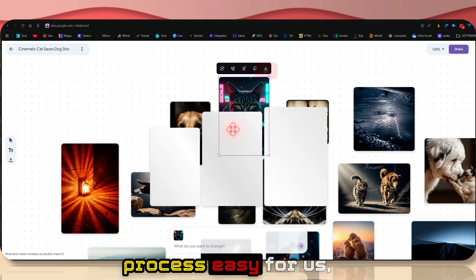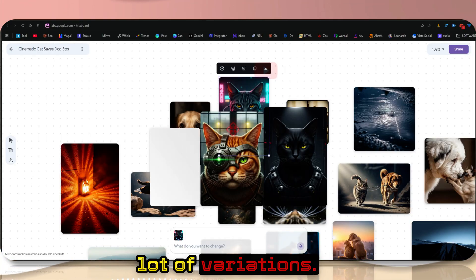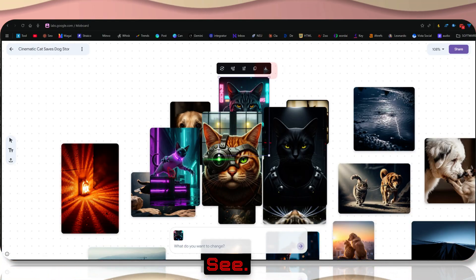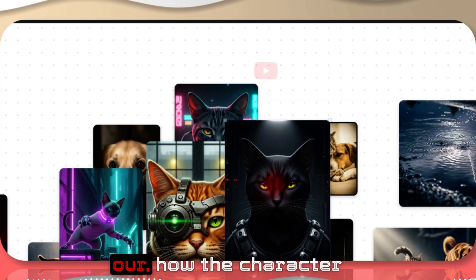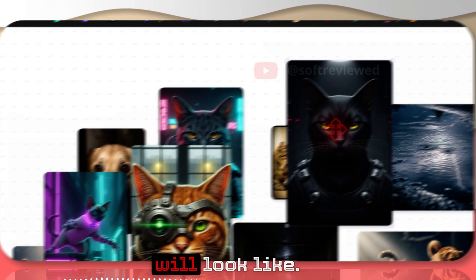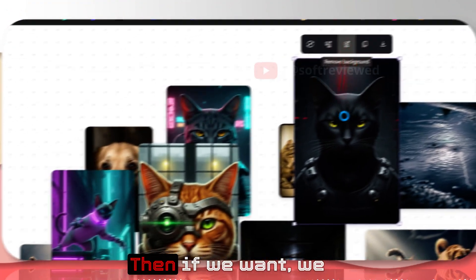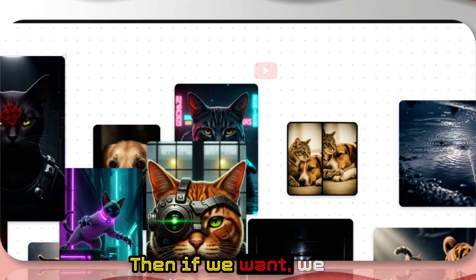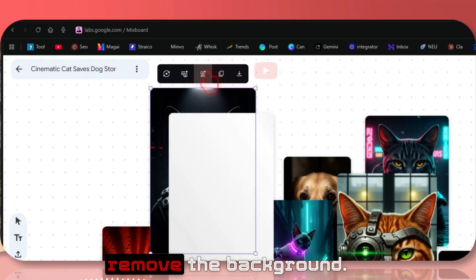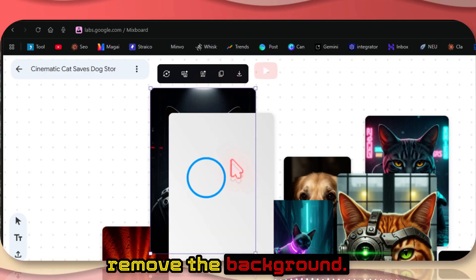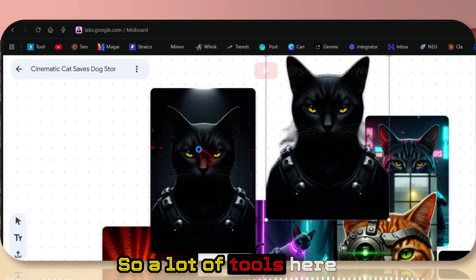If we click on the button, it makes that process easy for us. We can create a lot of variations. We can now finalize how the character will look like. Then if we want, we also have the option to remove the background. So a lot of tools here.